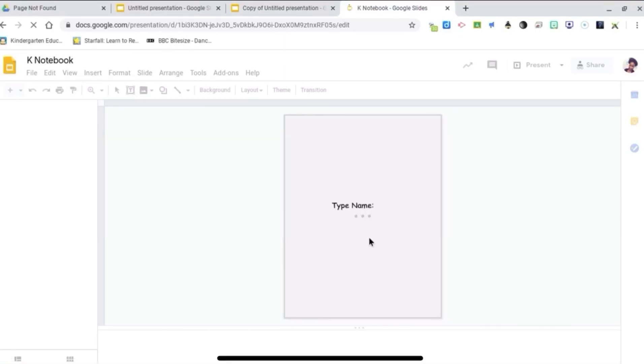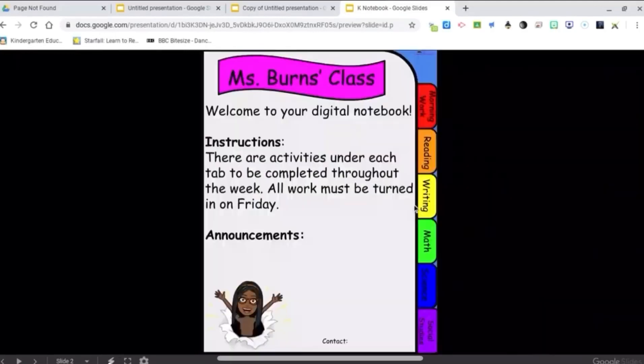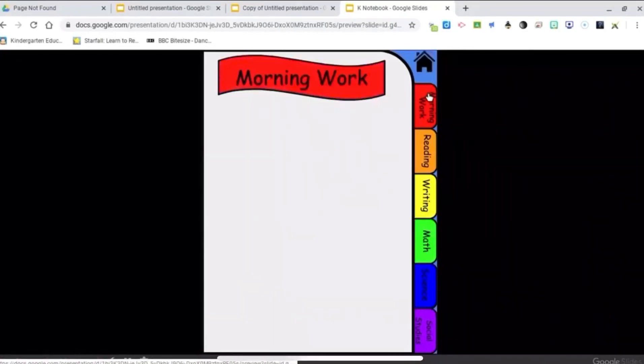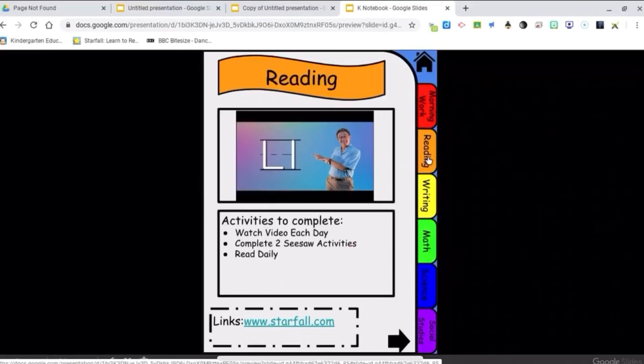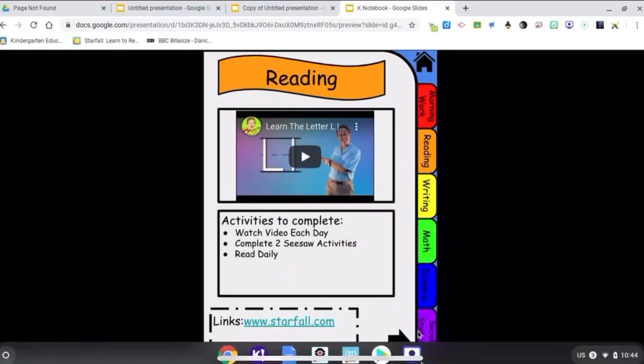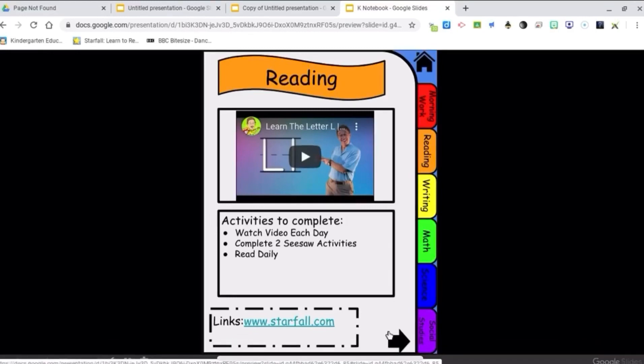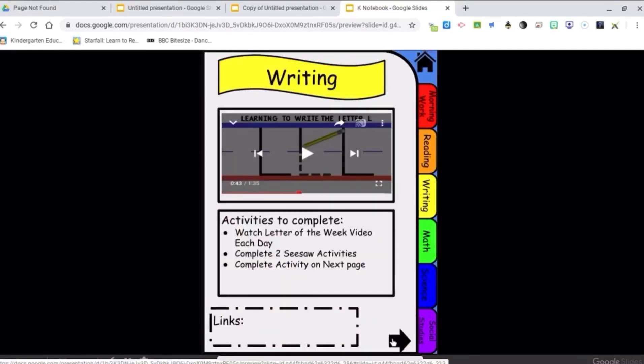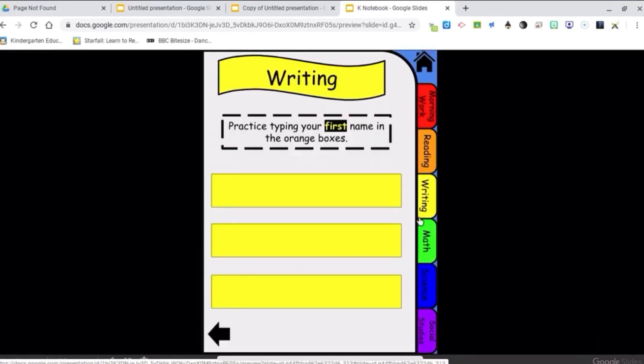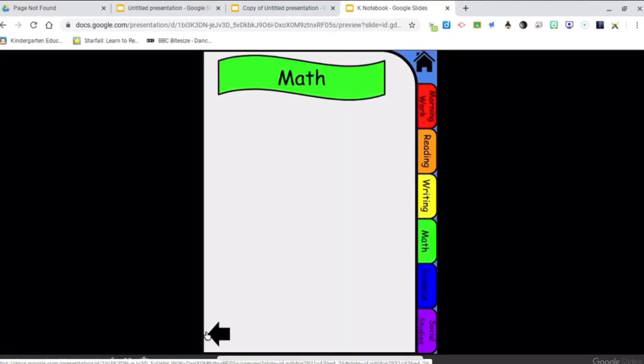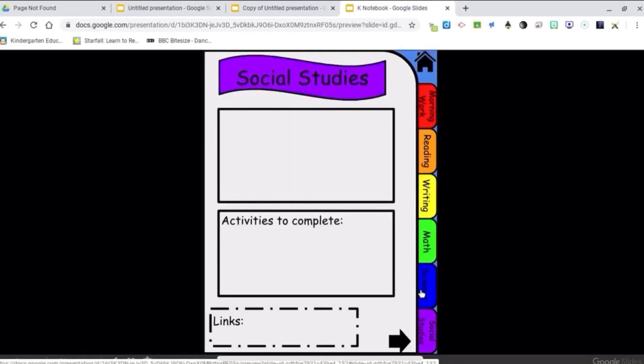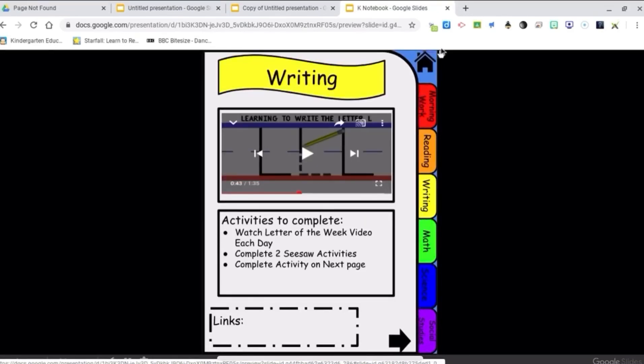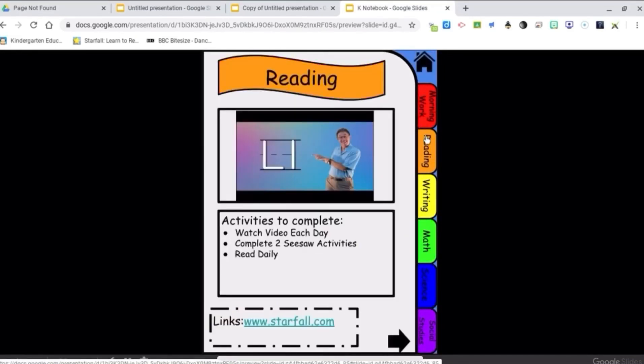This is what the one I made for my kindergartners looks like. There's a front cover. This is my home screen. Their morning work is on the red tab, reading. I have a video there for them to click on, some links they can click on. They can go to the next page under reading, writing, math. I have arrows down there to switch back and forth, science and social studies. They can click throughout and back to the home page.